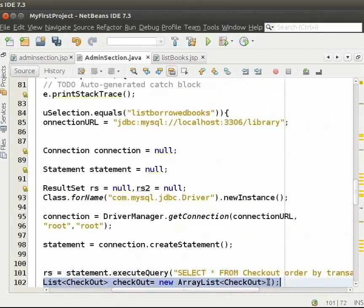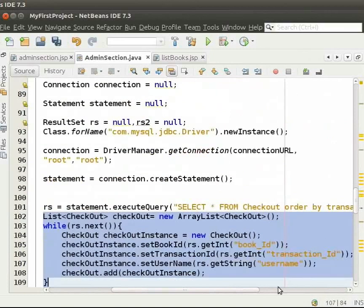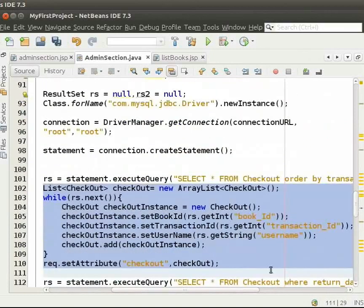We execute the query to fetch borrowed book details from the checkout table. Then, we iterate through the borrowed books and set it into request as checkout attribute.